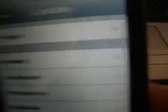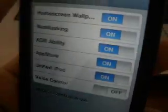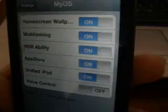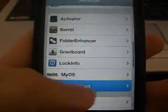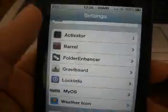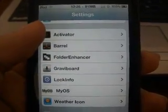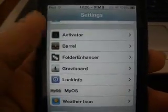Lock Info works with 4.2, just to show you. Not many things work yet, but it's a start. Weather Icon works as well. Activator kind of works — some functionality still needs work.